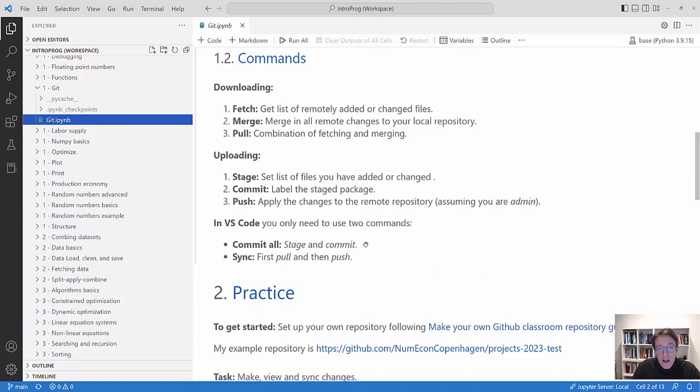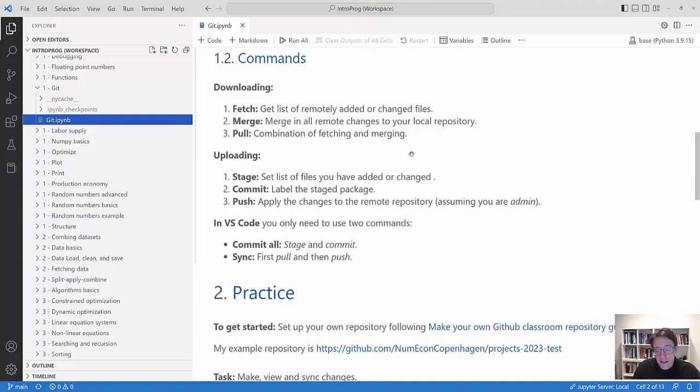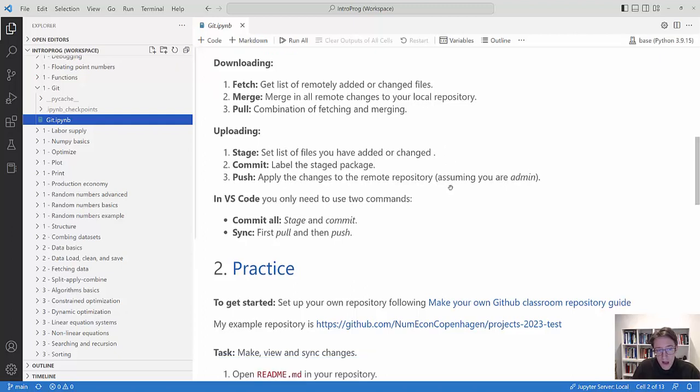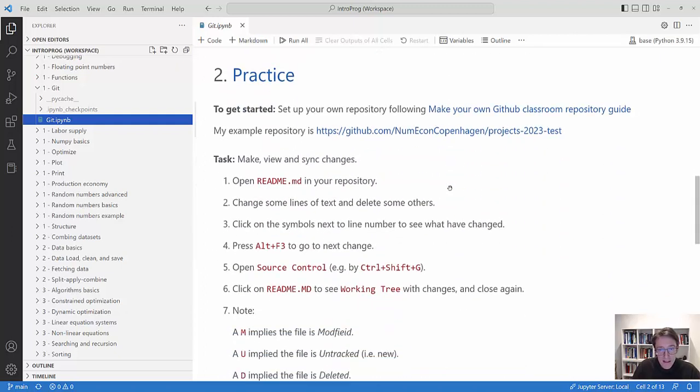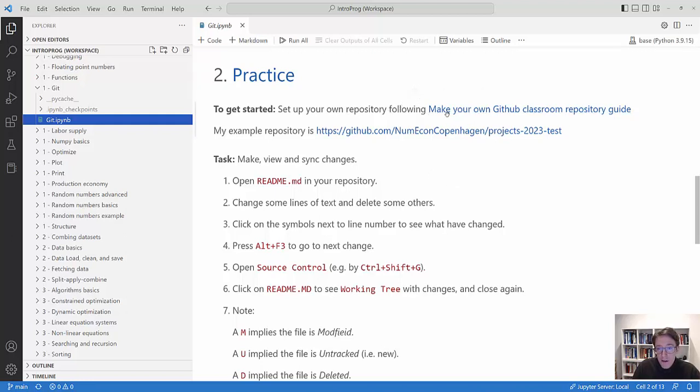Sometimes it's good to know what the underlying Git commands are if you get some errors or are searching for doing some more advanced stuff. But let's try this out in practice. That's the best way to learn this. To get started you need to have your own repository. You will do that by following this guide here.